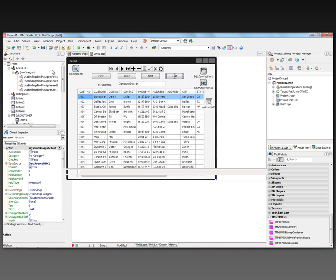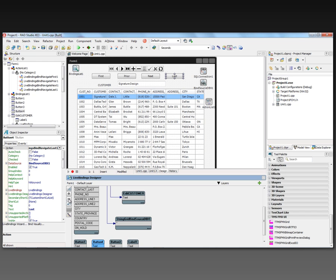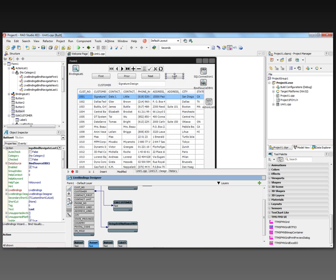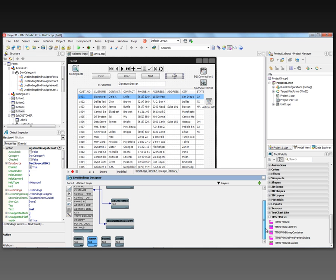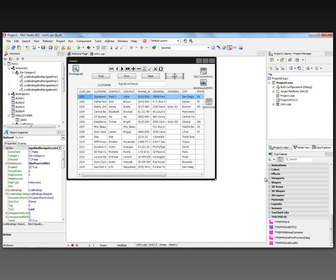And then associating actions with operations and doing it all visually at design time rather than having to write code. That way you can spend more time on your own logic.